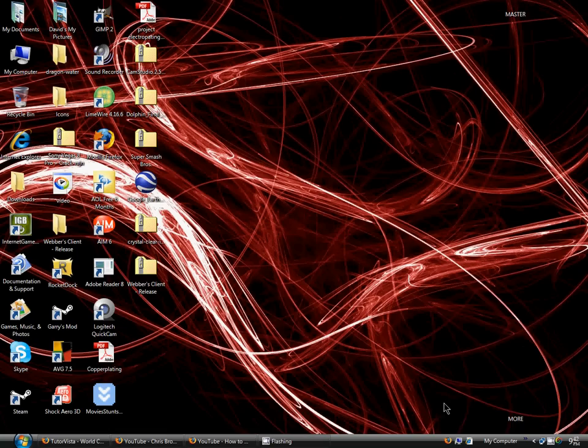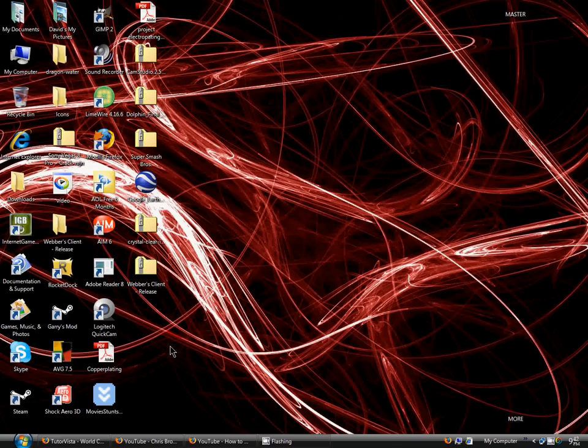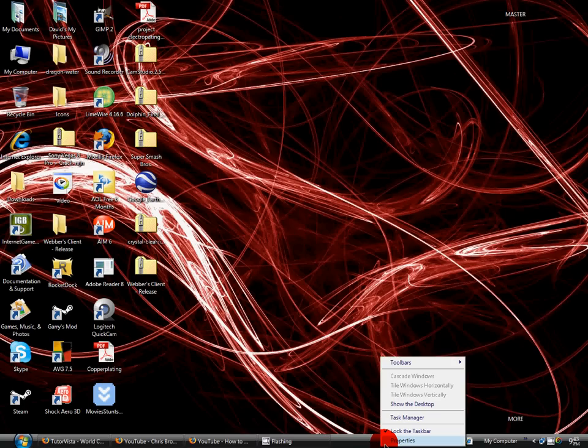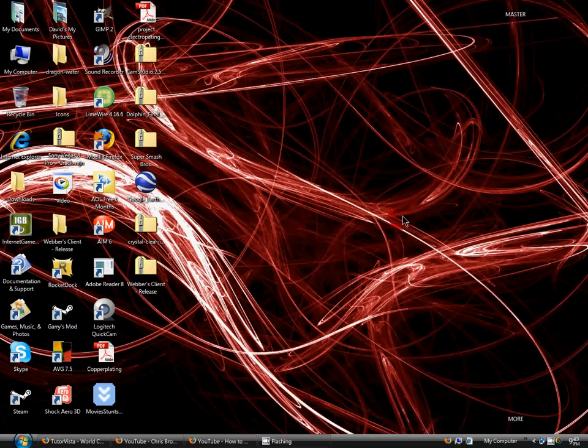Hi guys, I'm going to be showing you how to hide your taskbar so nobody can see it. It's going to be very different from right-clicking the taskbar and going to properties and auto-hiding it.